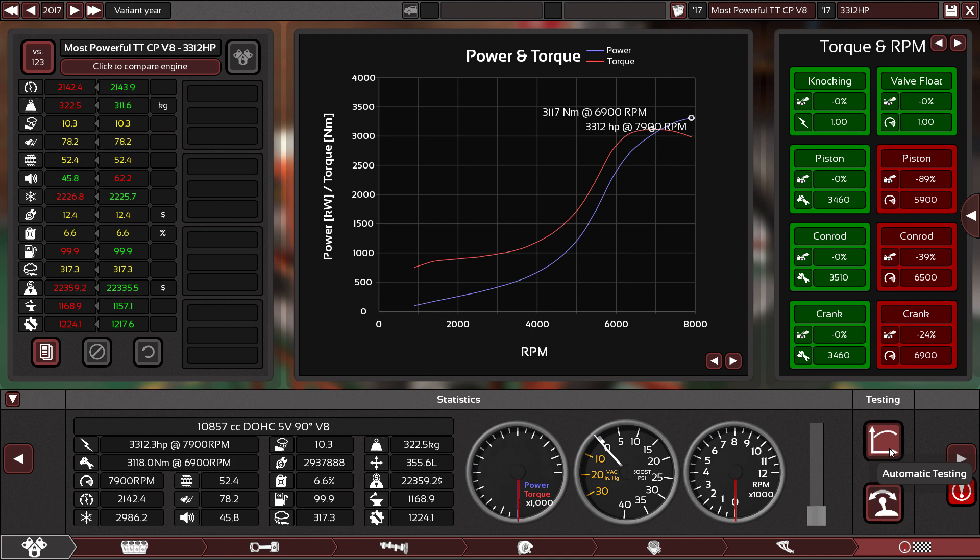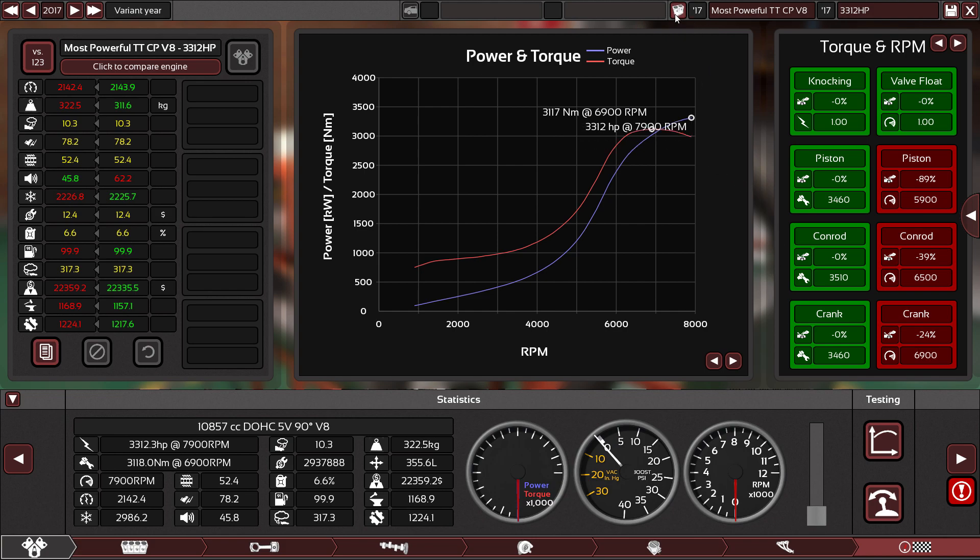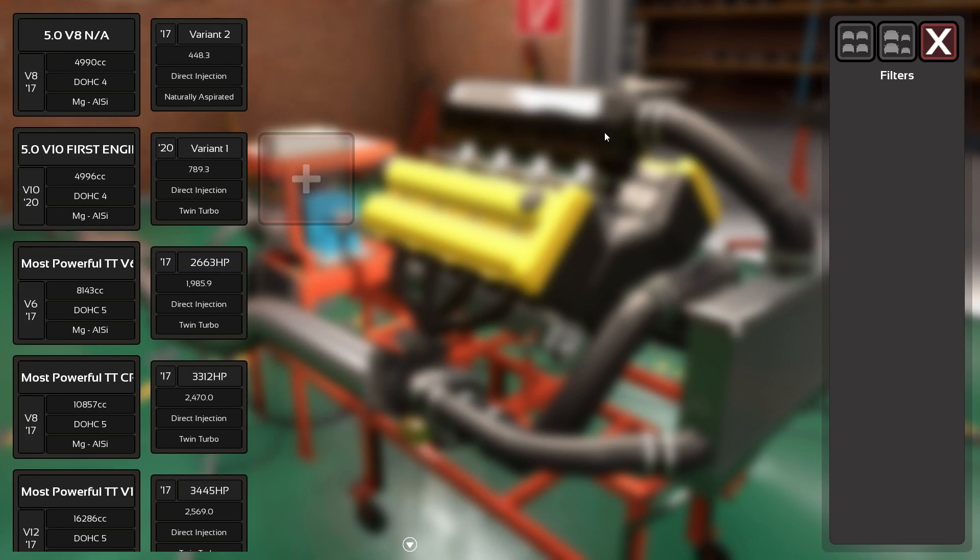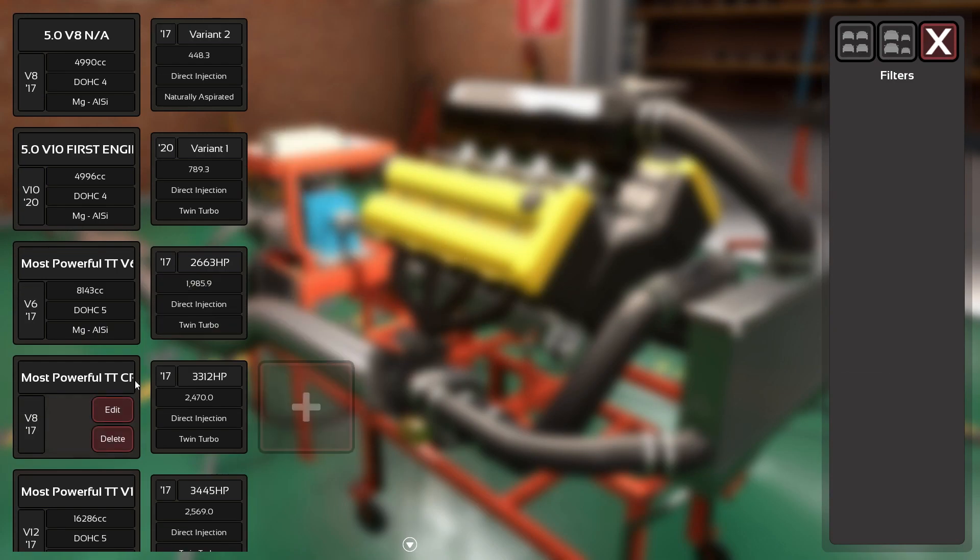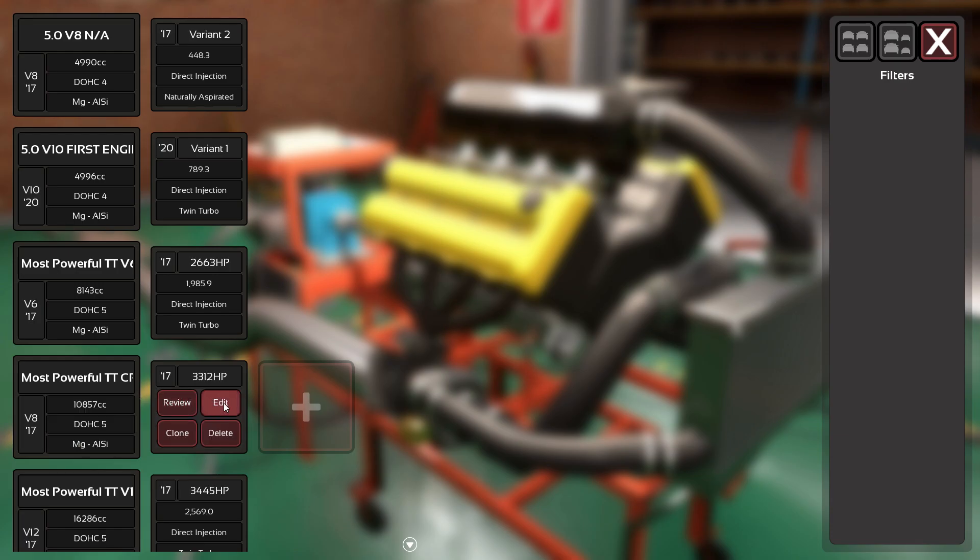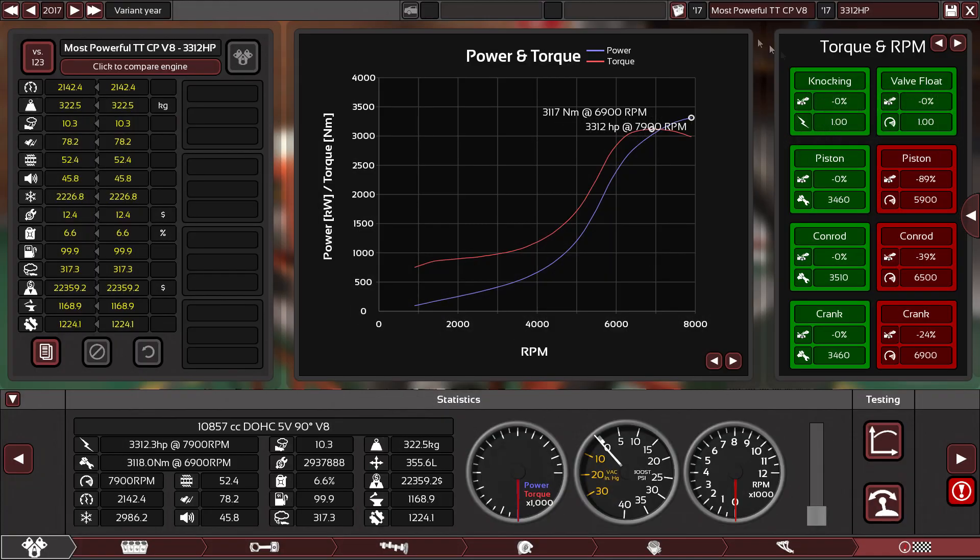And also they need to get rid of the guy that's like either snapping his fingers or clapping in the background for the backfire. Just no, don't, please update it. Anyway, now on to the V6.